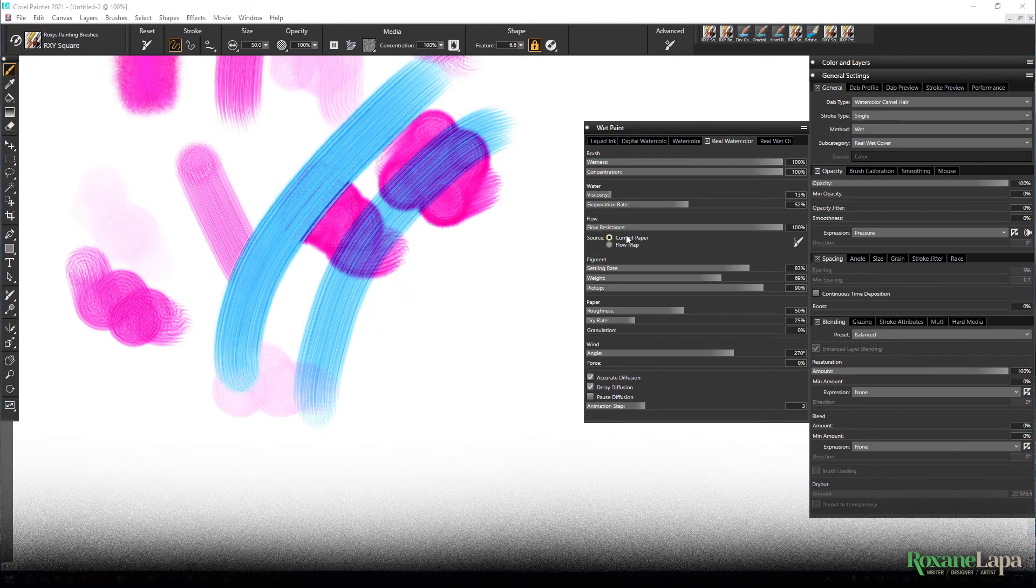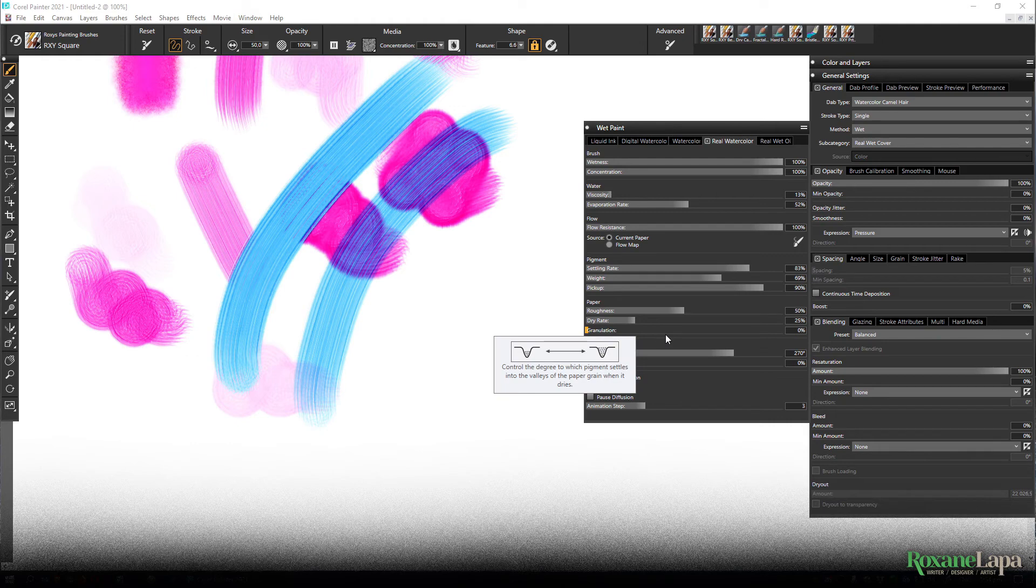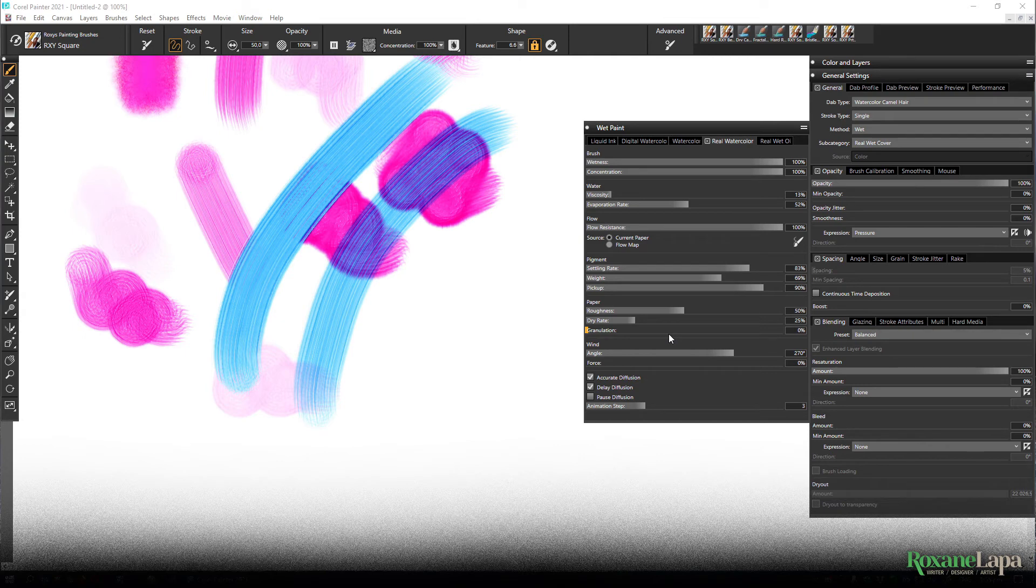Flow in these paper settings are supposed to adjust how the paint looks on the paper. Unless you're using a really rough paper you probably won't see much difference though.